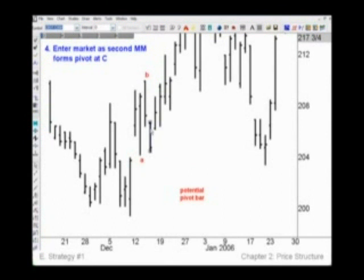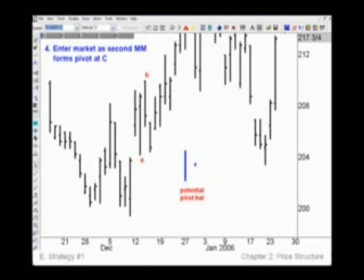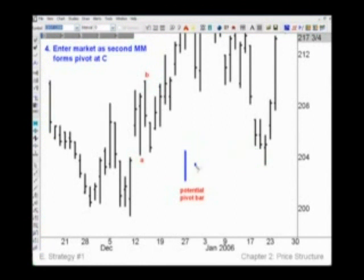Let's take a closer look at this potential pivot bar. If the next bar opens between the high and low of the potential pivot bar, we place a buy stop one tick above the high — right around here. So if and when the market rallies, you're filled as soon as pivot C gets confirmed.